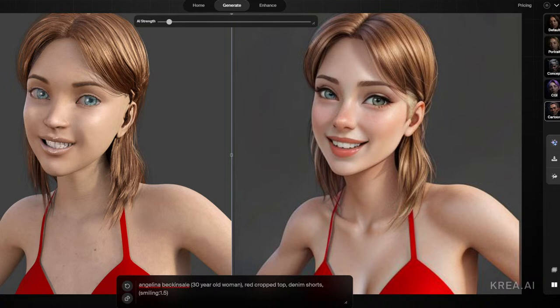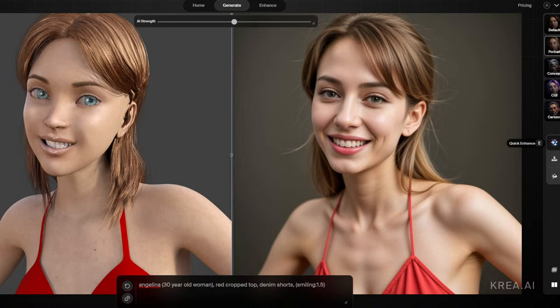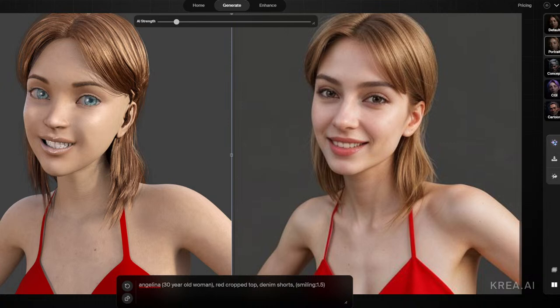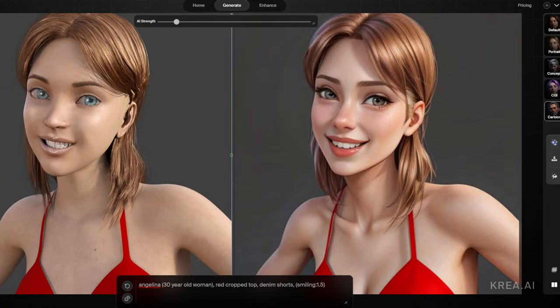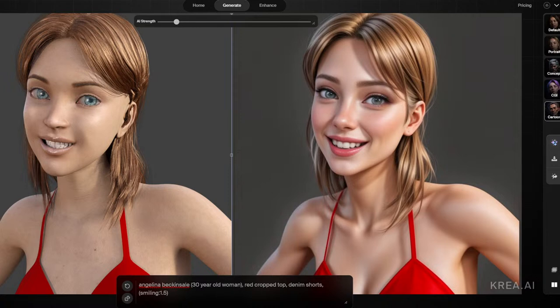Getting back to this — I have 'Angelina Beckinsale' as my prompt. If you just type in Angelina, there aren't too many Angelinas in their database besides Angelina Jolie, so it's going to draw on her a little. Same with Beckinsale — so we get a mix of Angelina Jolie and Kate Beckinsale, which I think creates a really nice face.